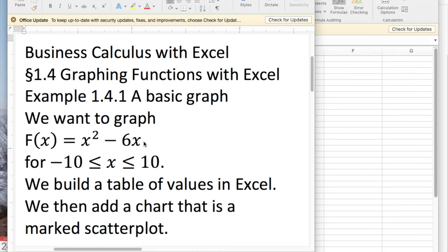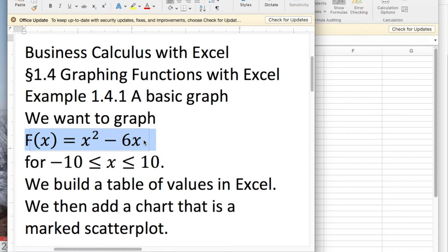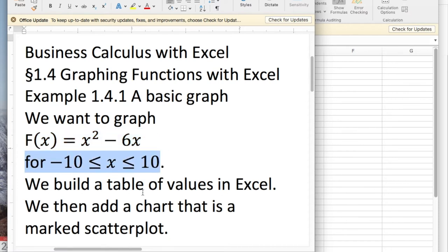We want to graph the function f of x equals x squared minus 6x from minus 10 to 10. We'll build a table of values in Excel and then add a chart, which is a marked scatter plot.